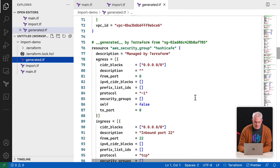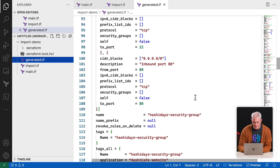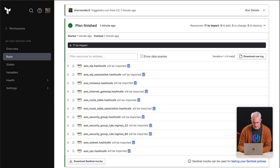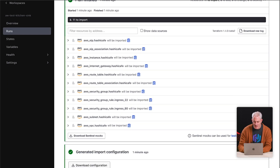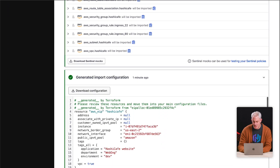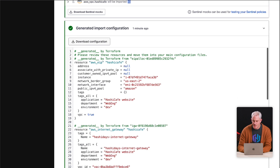When we navigate back over to Terraform Cloud, it shows the imported files during a plan and gives you the generated config output to download so you can commit it to VCS.